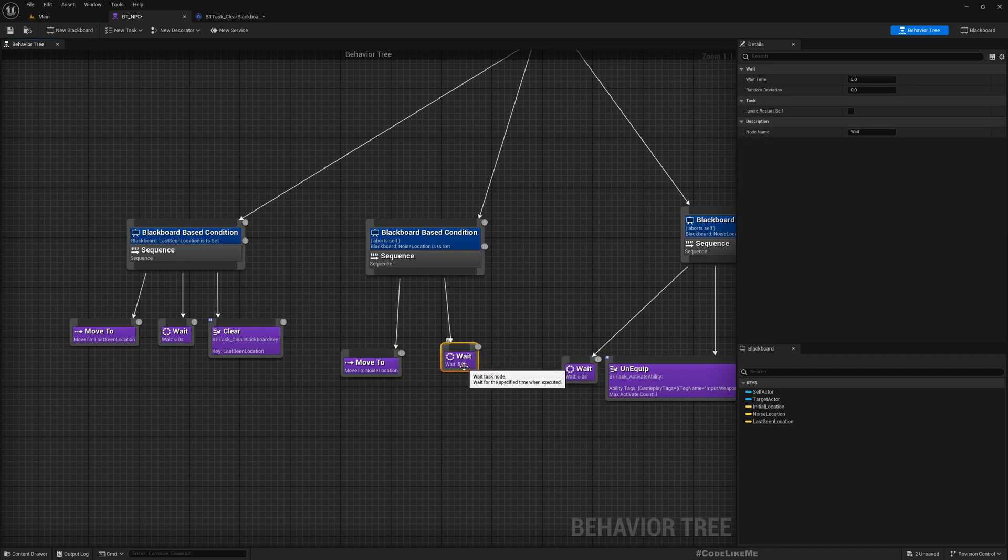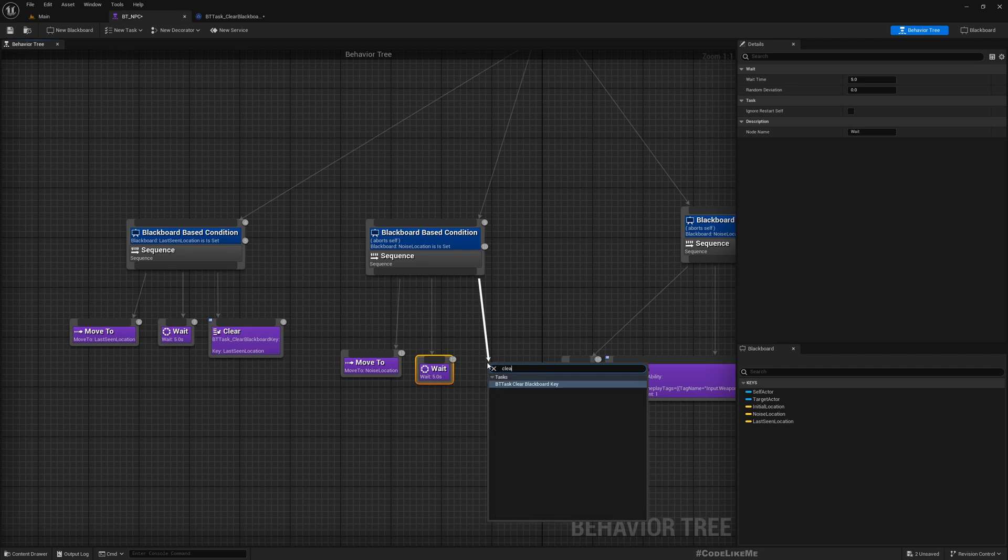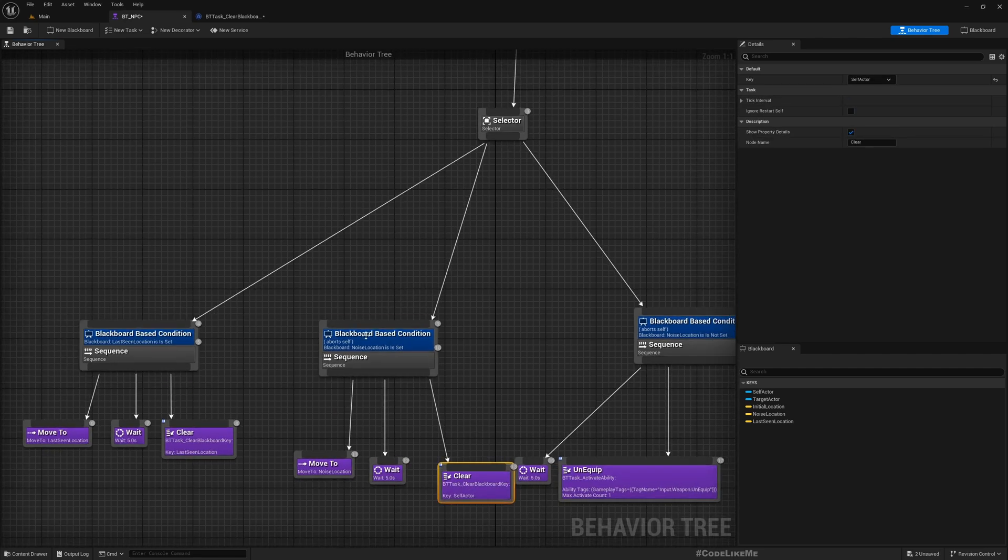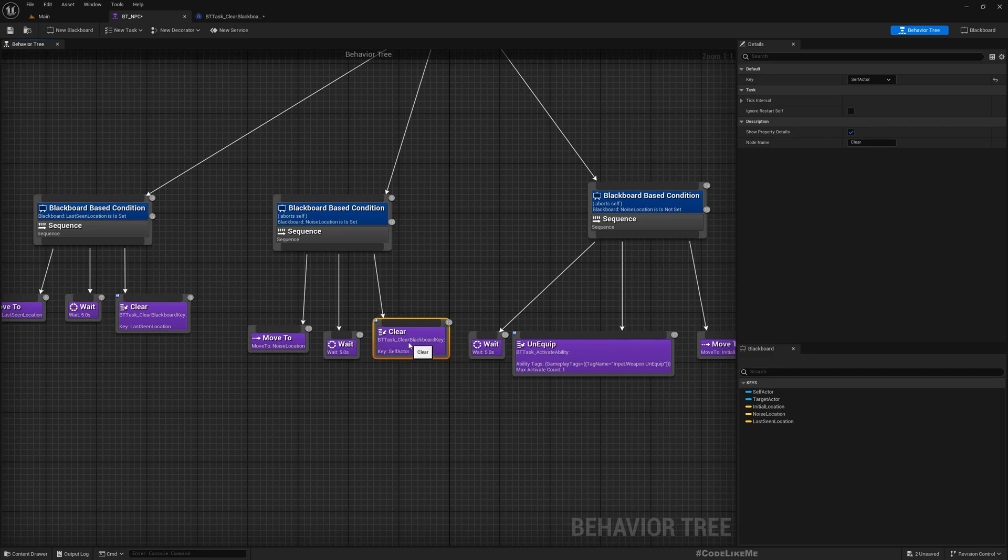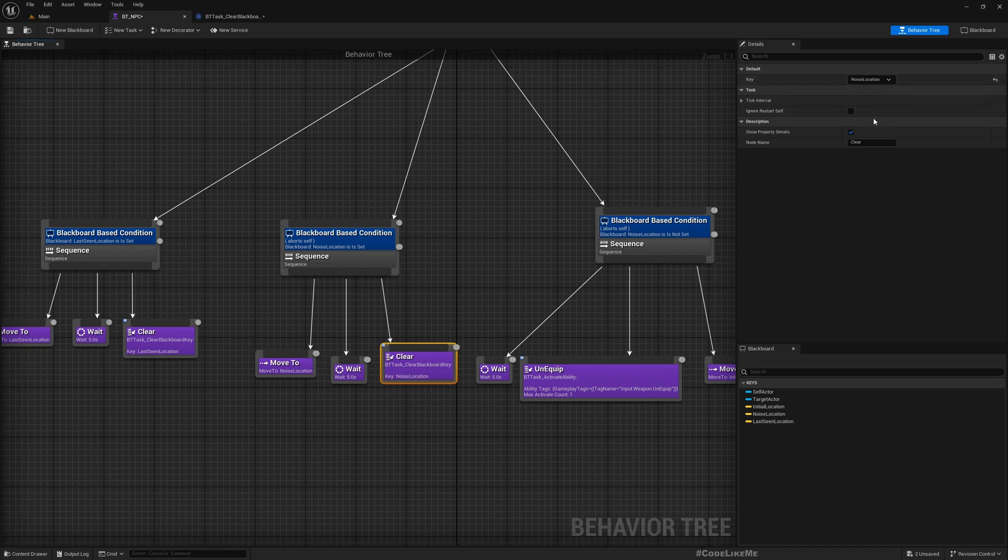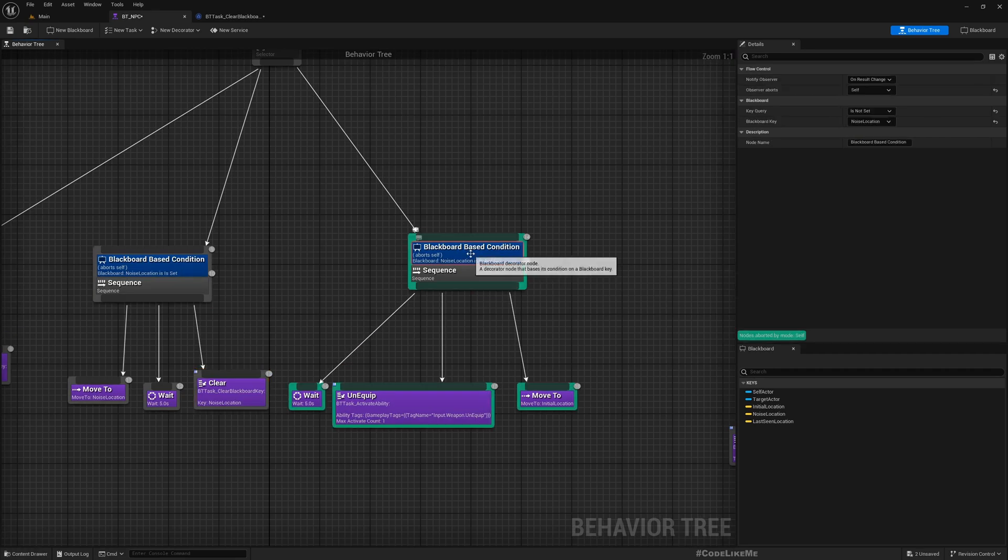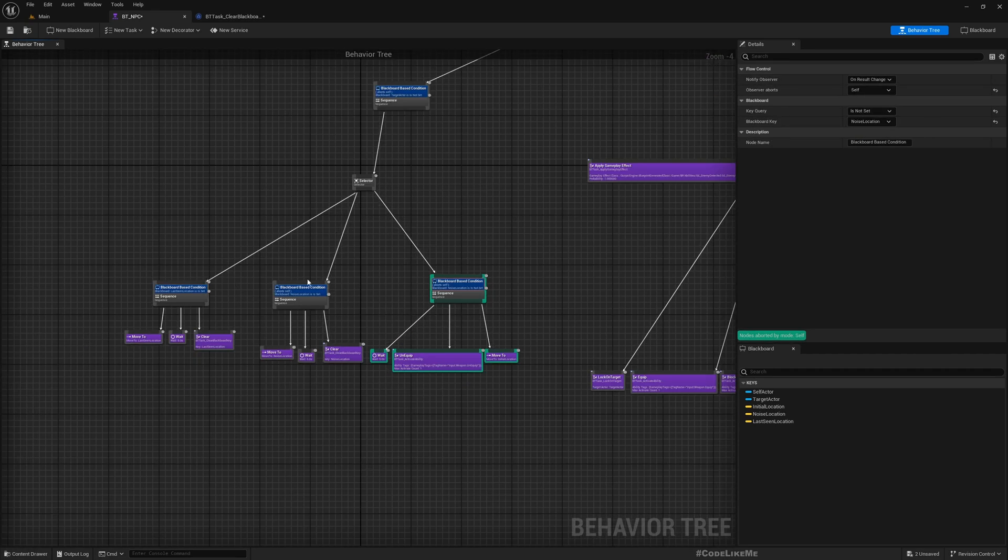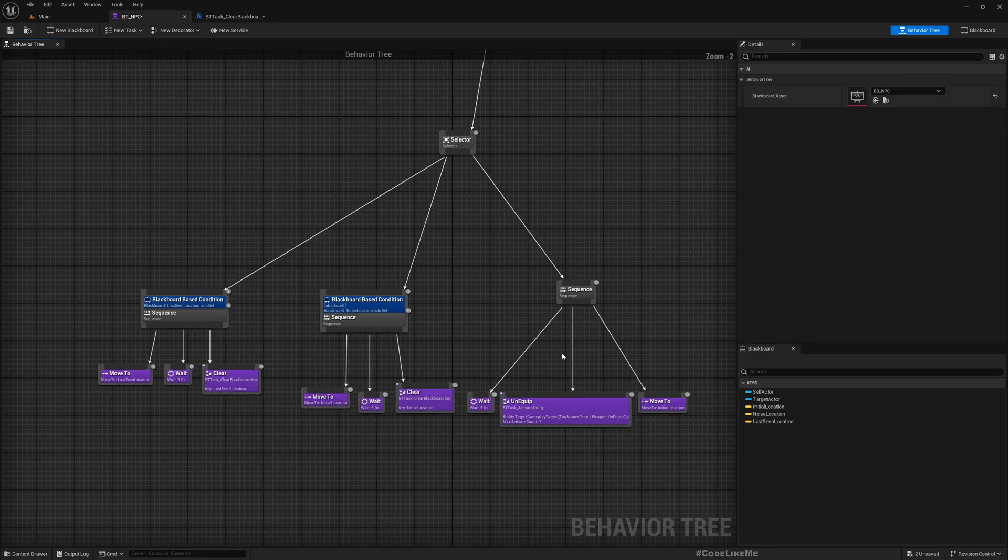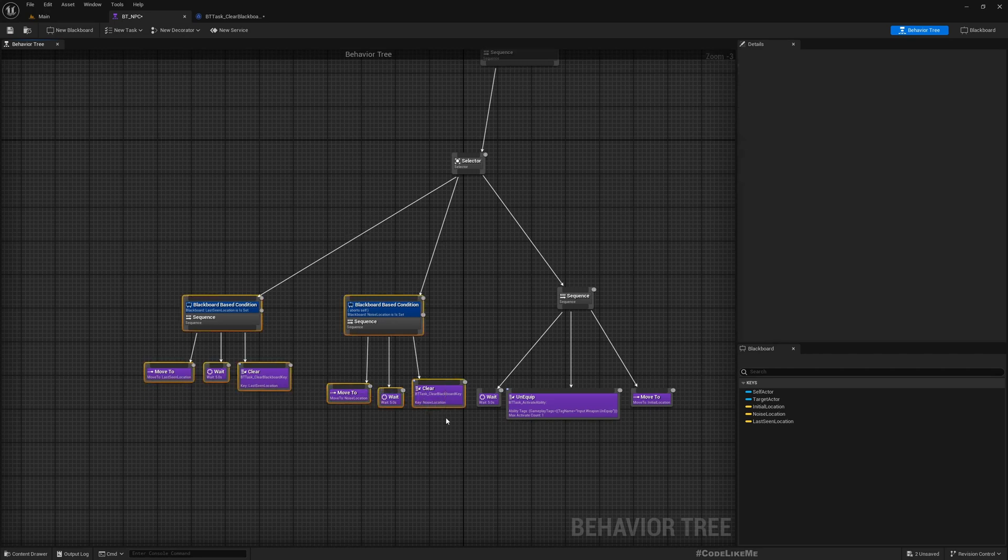And we need to do the same thing for the noise location as well. Wait, clear, otherwise this node will be executed repeatedly if my character goes to this noise location search. Okay, and this is actually not necessary because if none of these conditions are true this will automatically activate, so I'll just delete it.